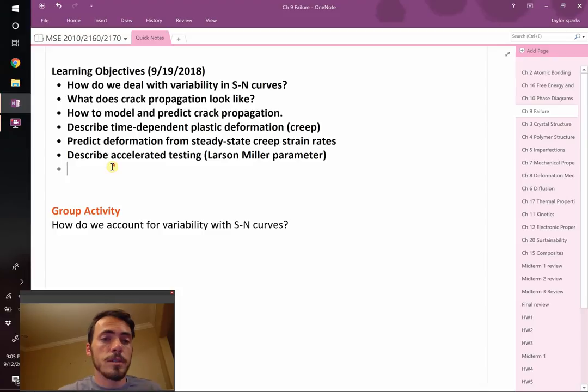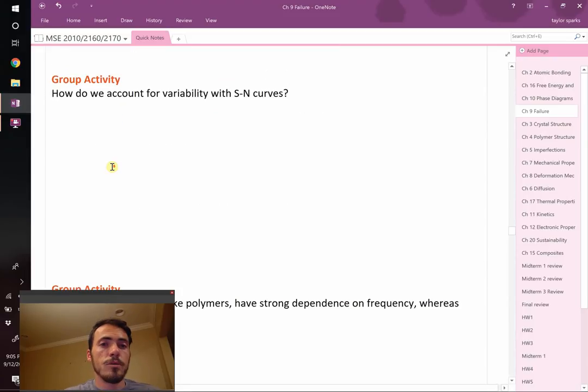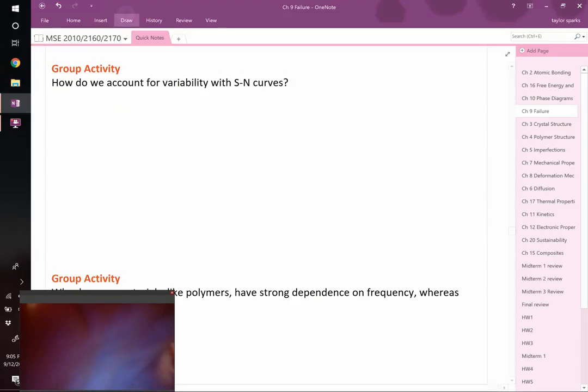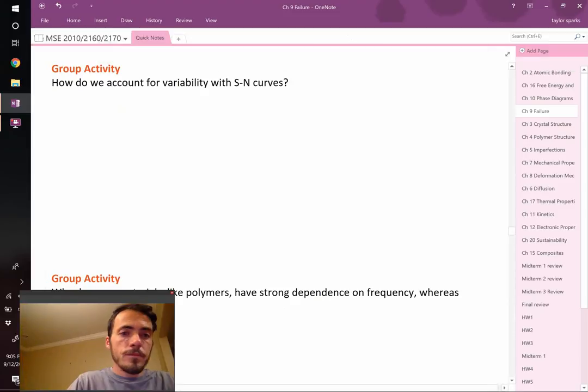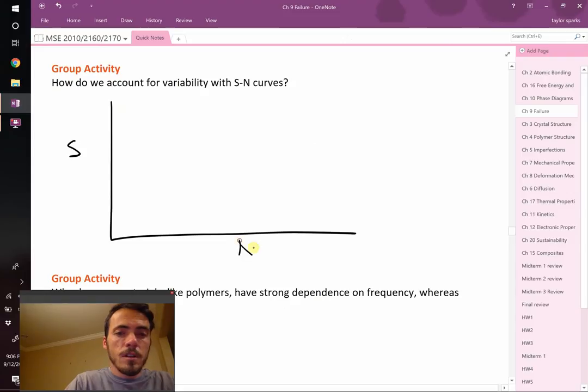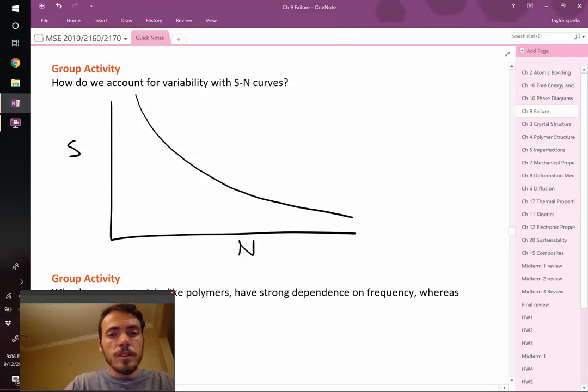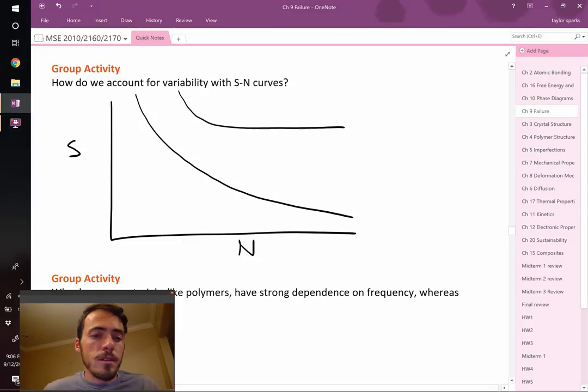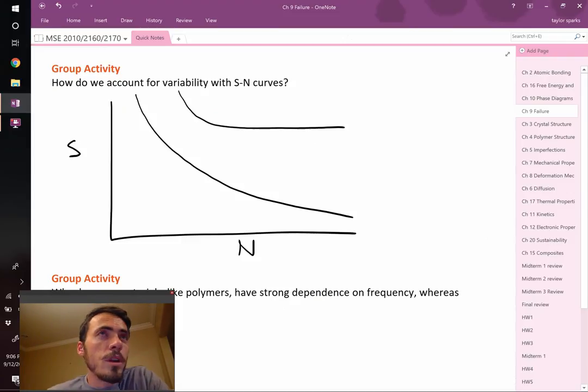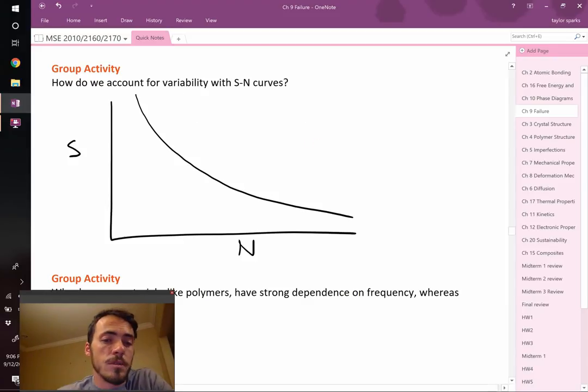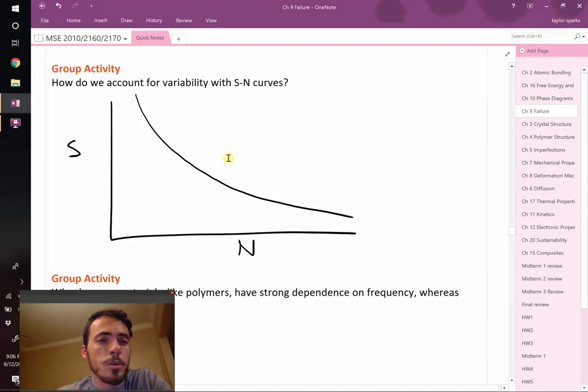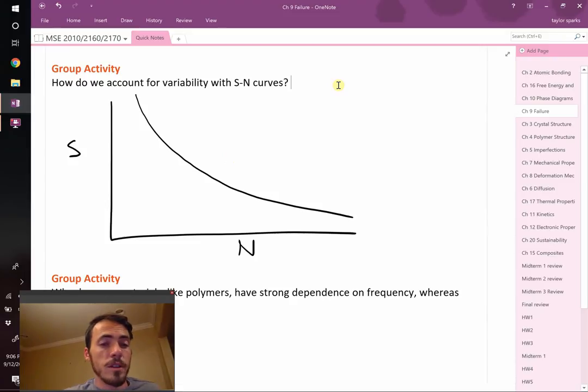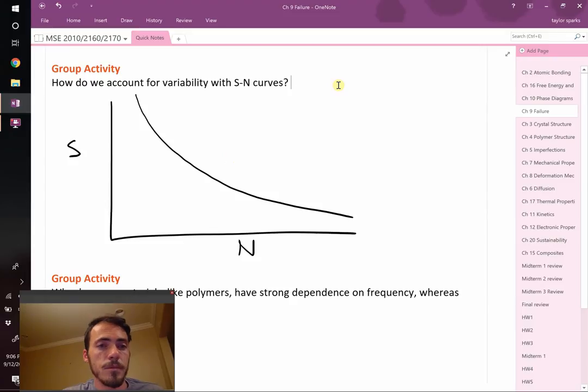Let's start with variability in S-N curves. Where we left off last time was the stress intensity versus number of cycles. For lots of materials it looks like that. For materials that have a fatigue limit, it might look like that. So the question is, this represents the point at which it fails, but we know that if you were to test 100 samples, not all 100 are going to test at the same stress. They all have some variability.